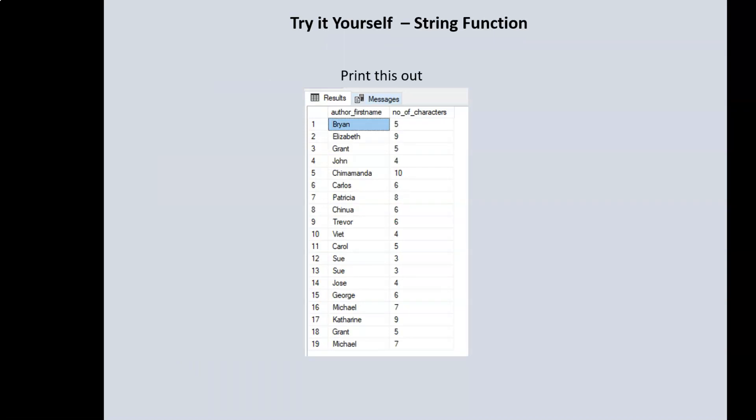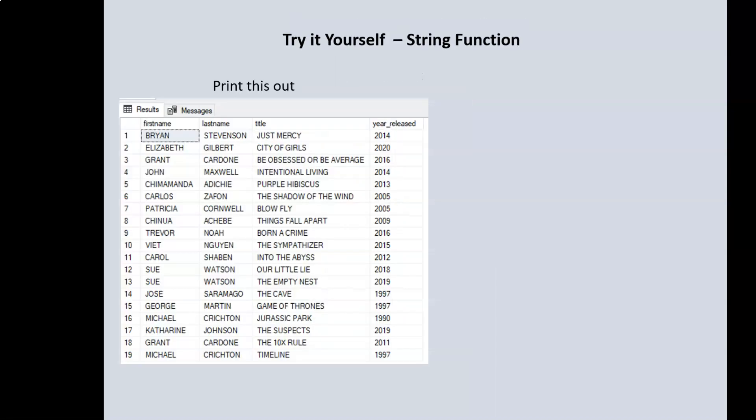Next, we want to print out the author's first name, and then in another column we want to see the total number of characters of the author's first name.